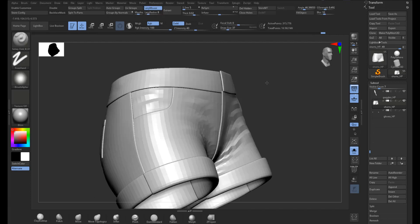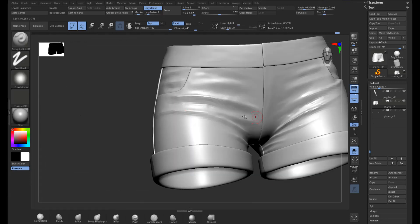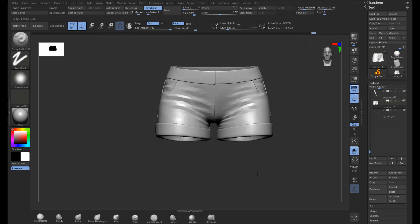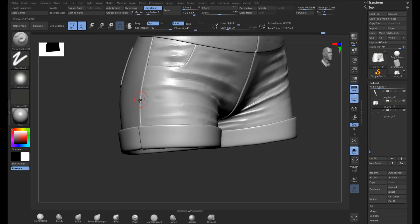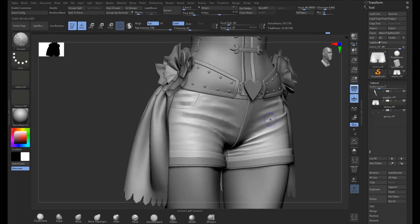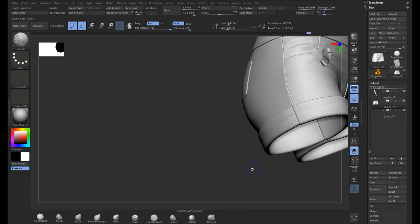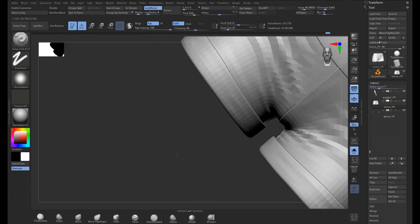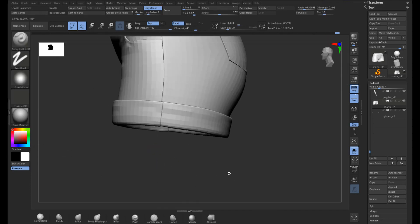I'm not adding super wrinkles — I'm just trying to break up the perfect smoothness of the fabric, because in the real world no fabric is really perfectly smooth like that. Anything I add will help to influence the textures I add later. I'm being careful not to change the forms too much though.